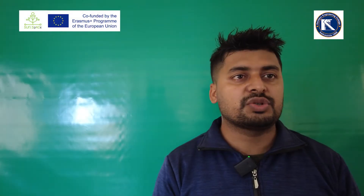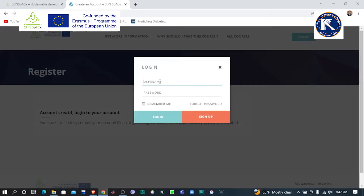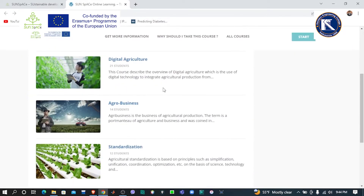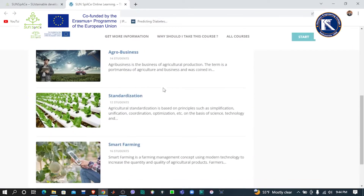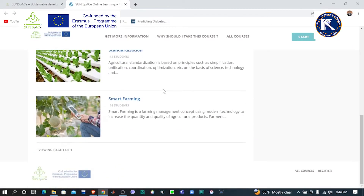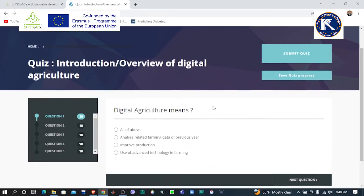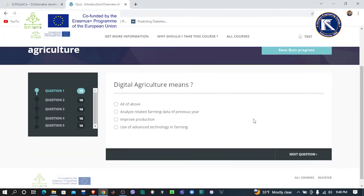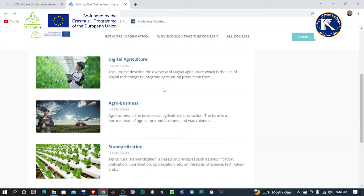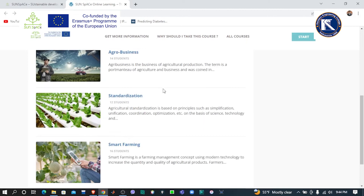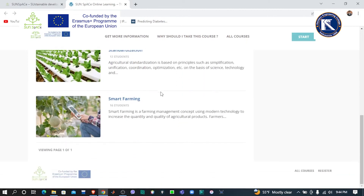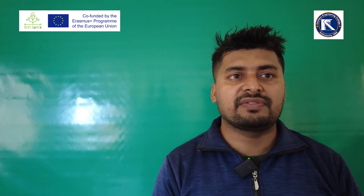The online platform is open and the user can log in with the provided user ID and password. The participant can access the online learning materials and must answer the objective questions to complete the online training. The online materials have four modules and have been designed as per the need of farmers to prepare them as small farmers.